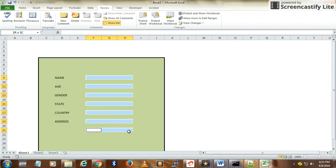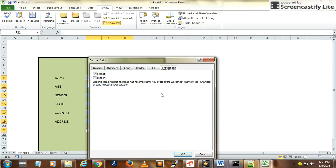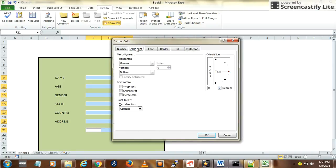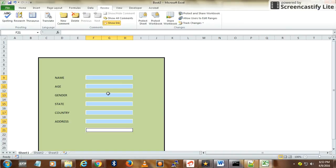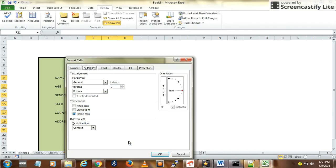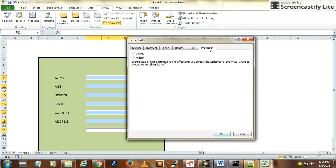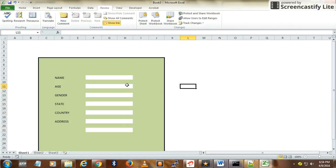Now select only the editable fields. I'll merge them so it looks like one cell. Then go to Protection and say Unlock. So only the selected cells are unlocked now. You won't see any effect unless you protect the sheet.